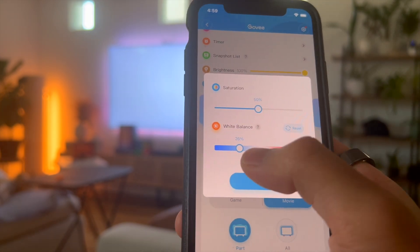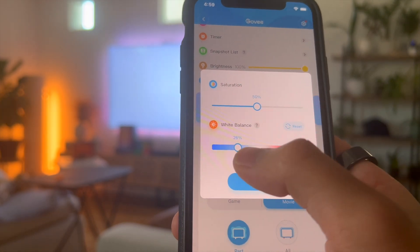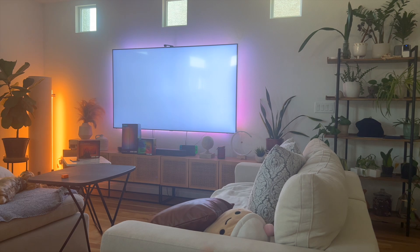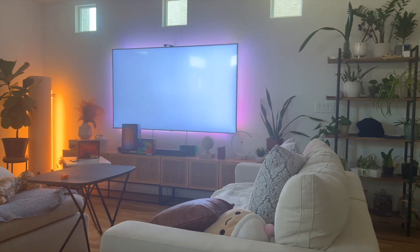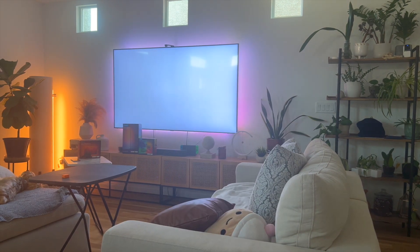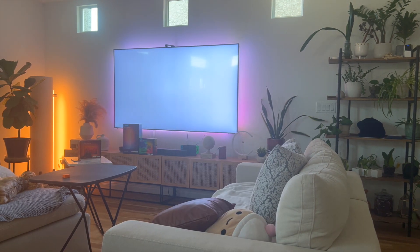This is where you're gonna adjust your white balance to make the actual backlight match as close as possible to the completely blank white screen. You're trying your best to make that backlight match complete white.